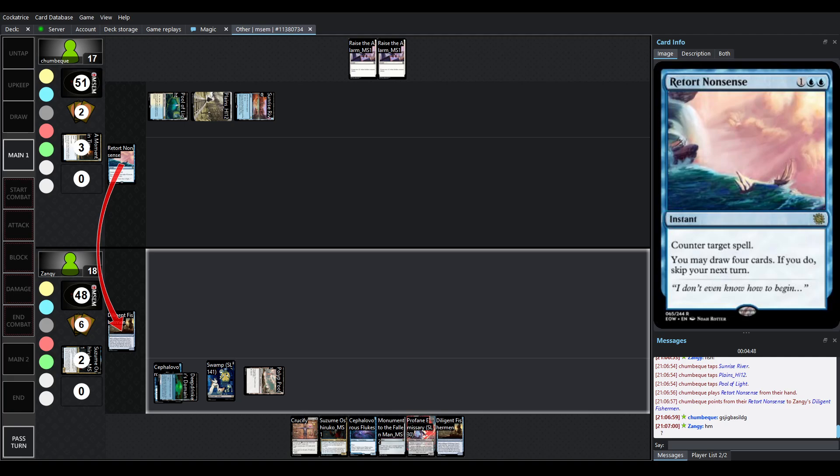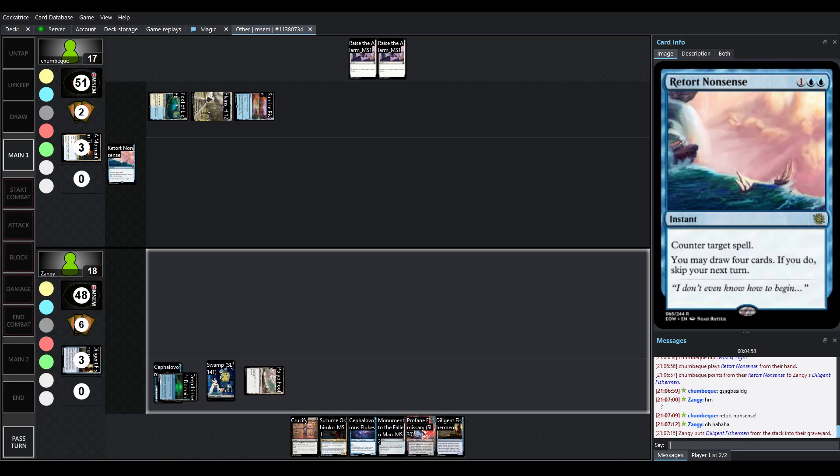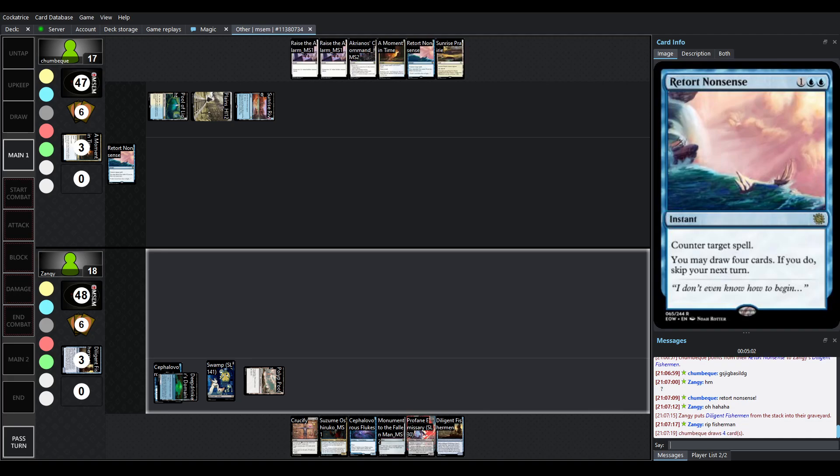Well, we saw a key smash. That was interesting. Oh, okay. We're Retorting Nonsense. All right. I'm so sorry, Chumbek. That joke just flew right over my head.